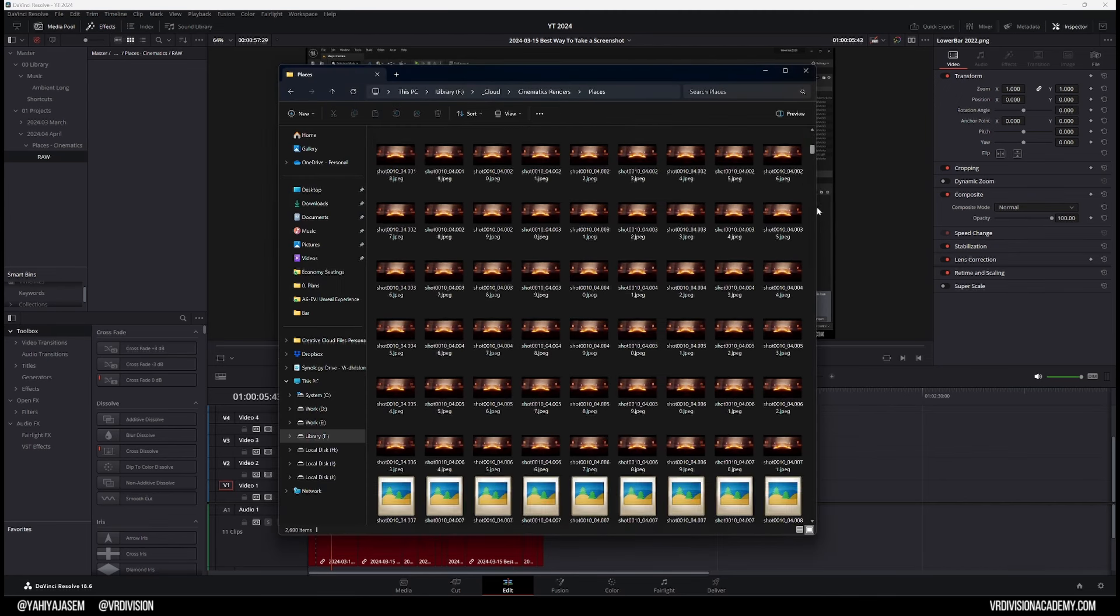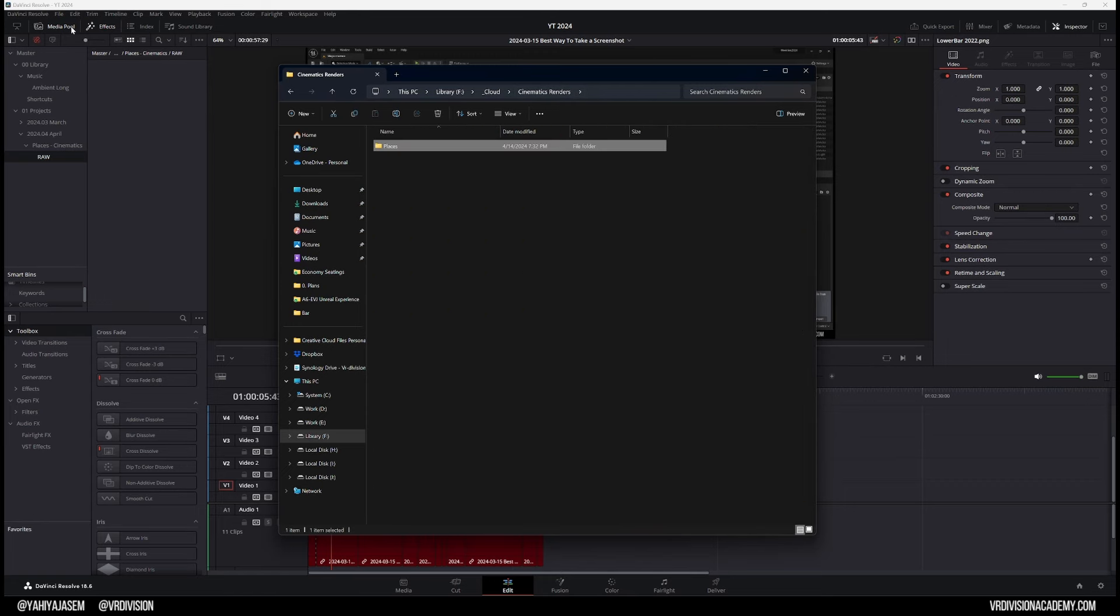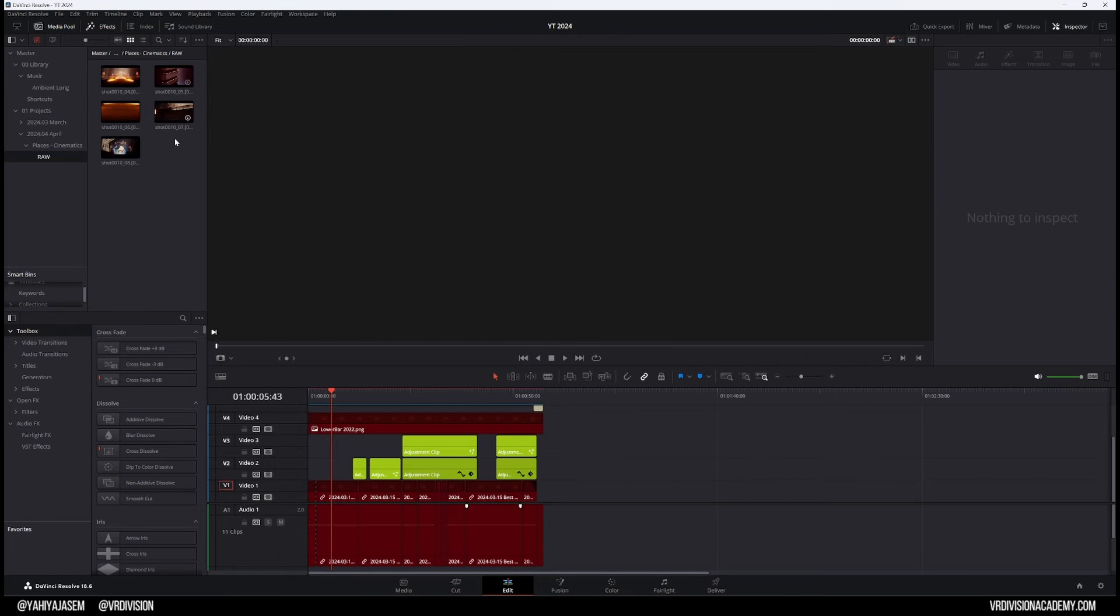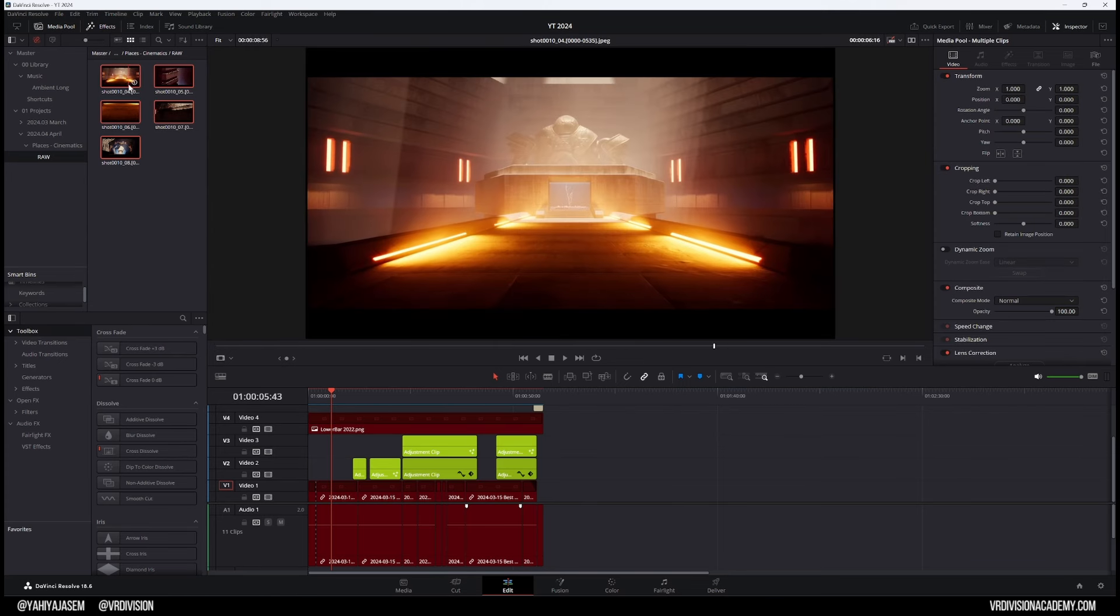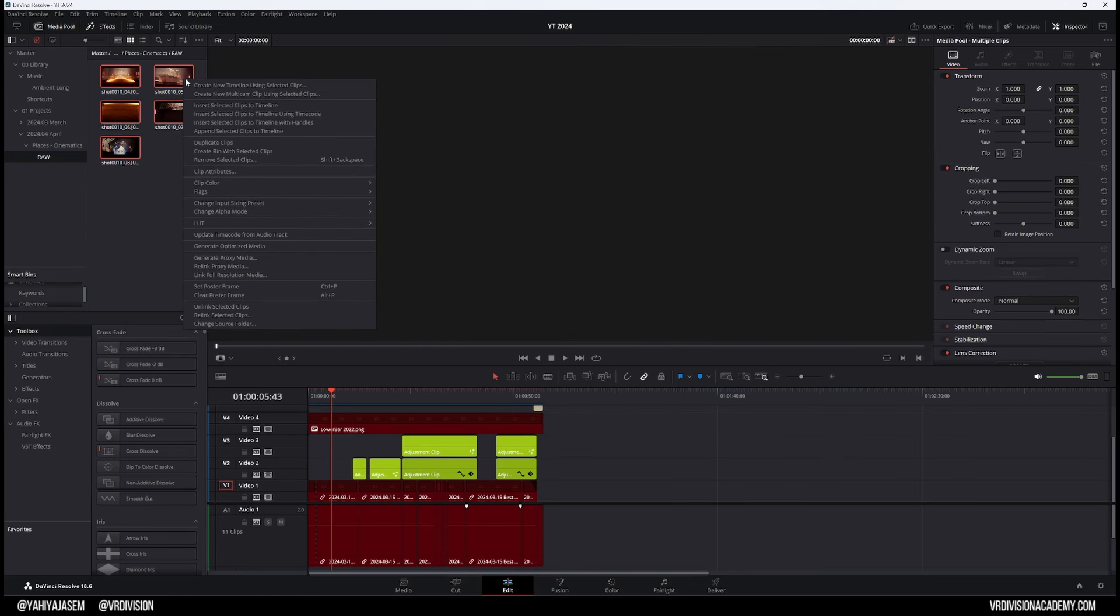One of the main reasons I love DaVinci Resolve is because I can simply click, drag, release here, and now I have my shots. Now press Ctrl+A to select everything, then right-click 'Create New Timeline Using Selected Clips.'